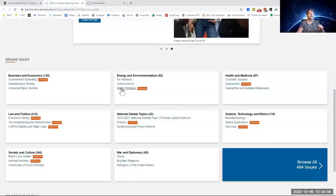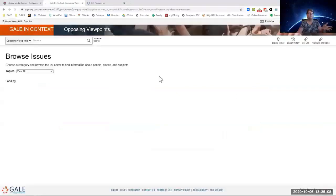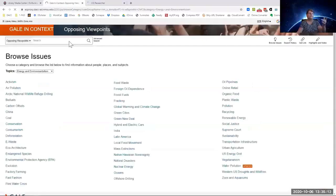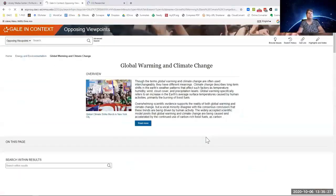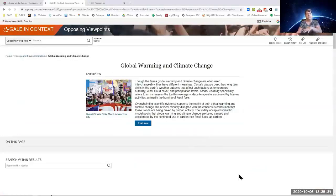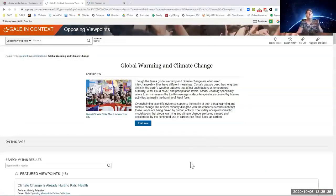I'm going to go ahead and energy and environmentalism, climate control. I can also do a search up here in the search box. Global warming and climate change. It has an overview.